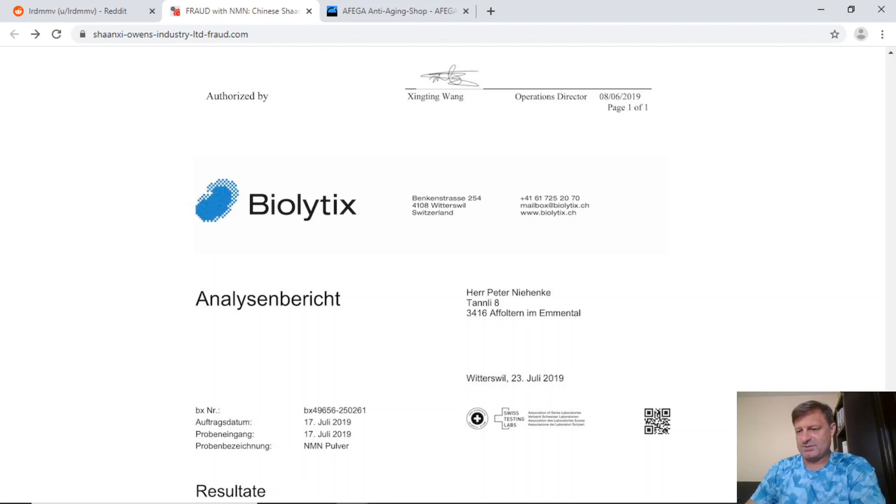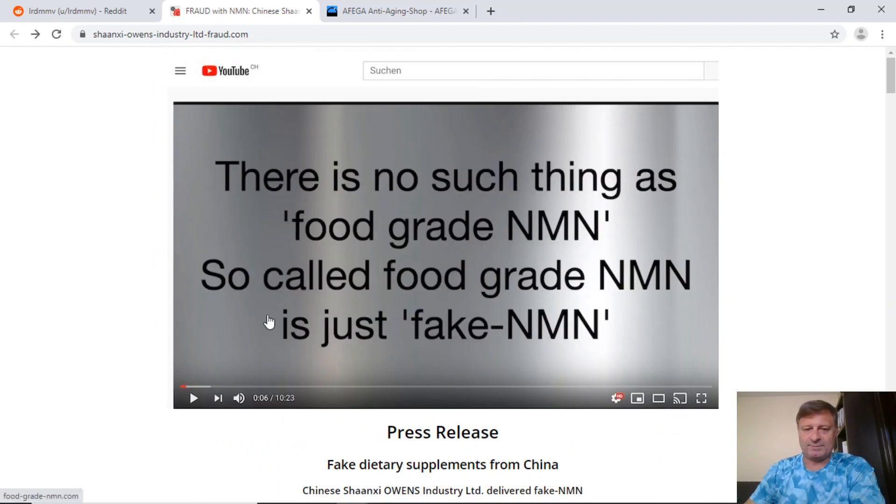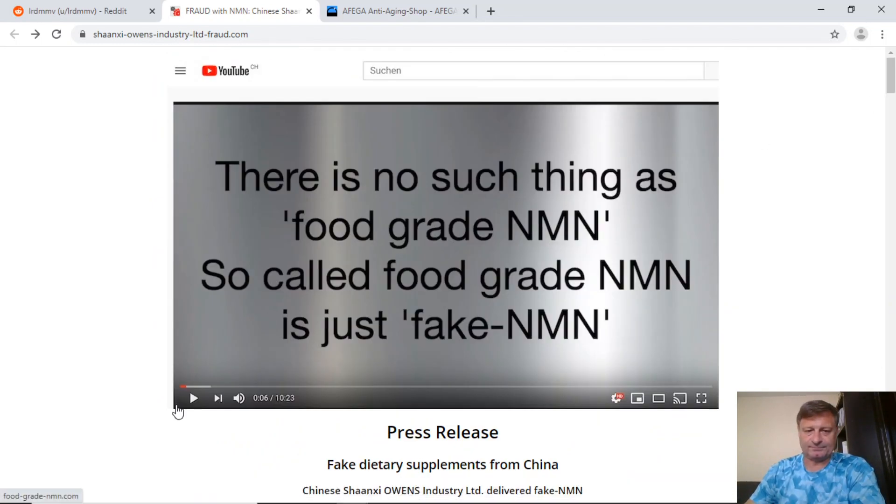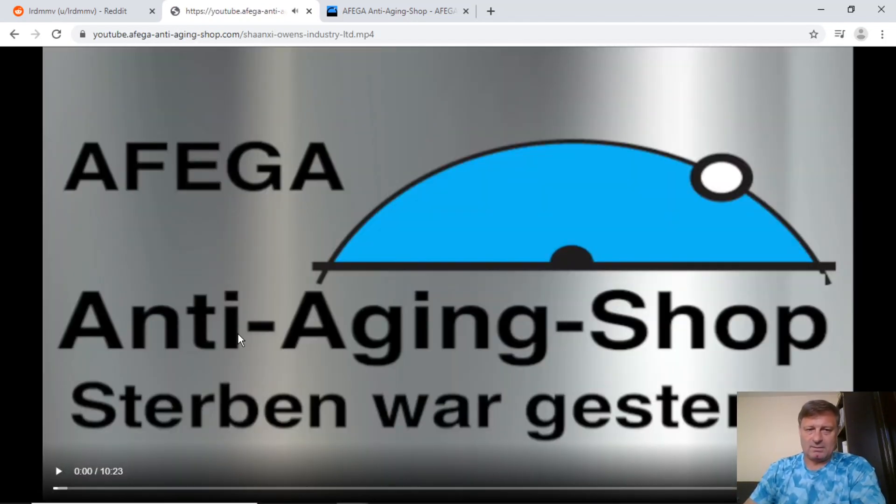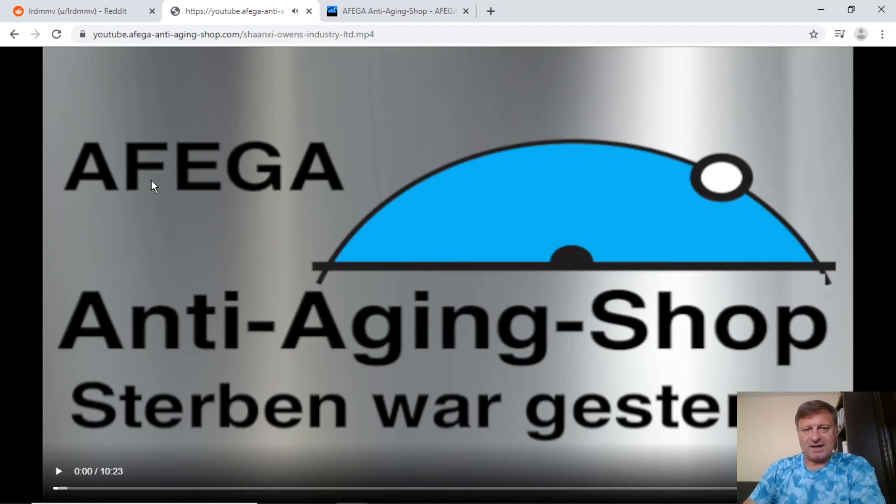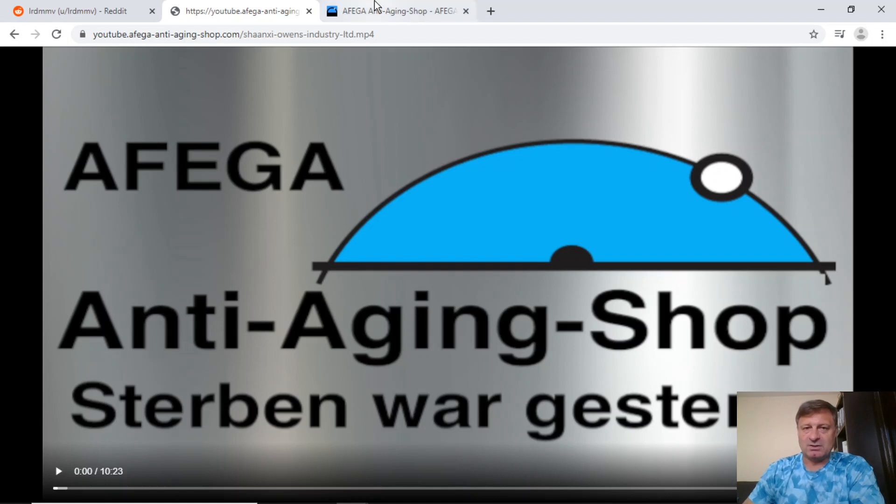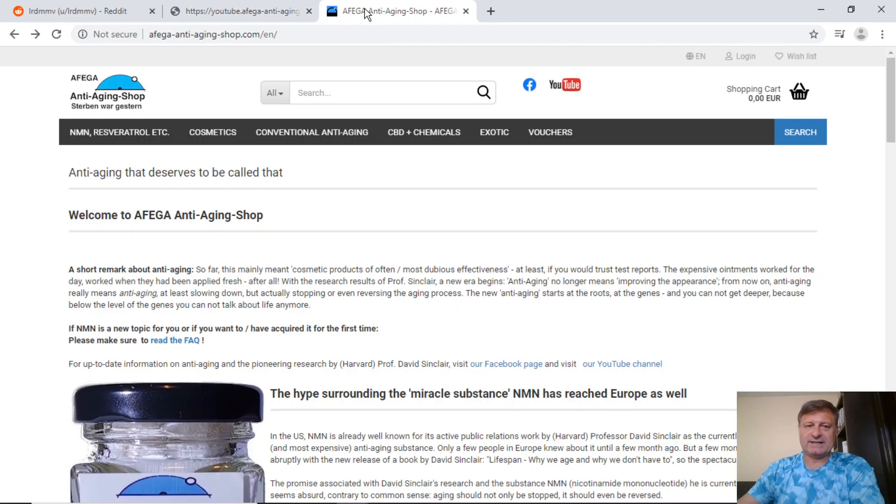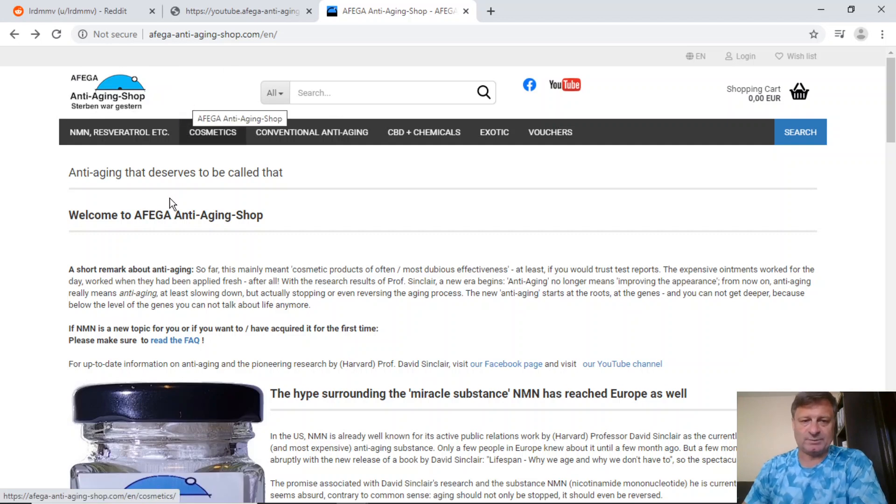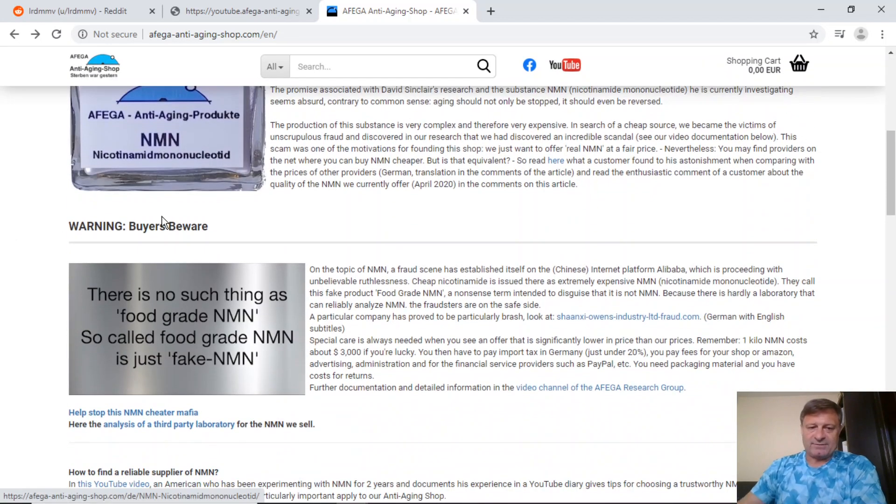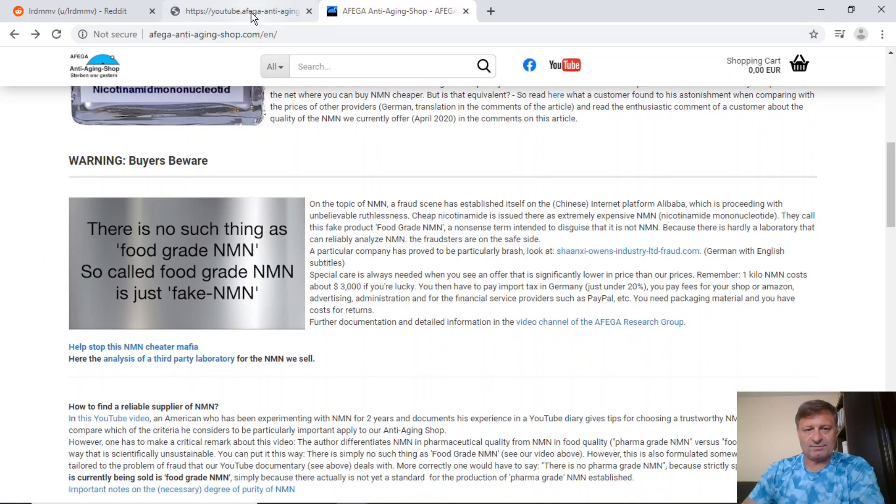We scroll down again to another analysis report. This one talks about niacinamide or nicotinamide, nicotinamide, plus 99% purity. But this is not NMN. And again, this is sent to Peter. And again, nothing here relates to either of the two companies, the Alibaba companies that this guy is talking about. Now, when we scroll to the top and we play this video, AFEGA is the anti-aging shop that I believe Peter runs or works for or sources NMN for. So we'll take a look at their shop. This is their shop, AFEGA anti-aging shop.